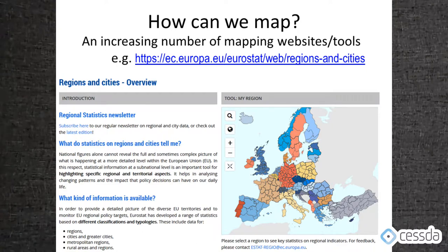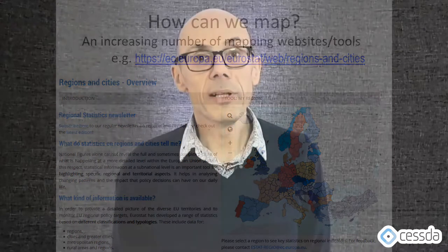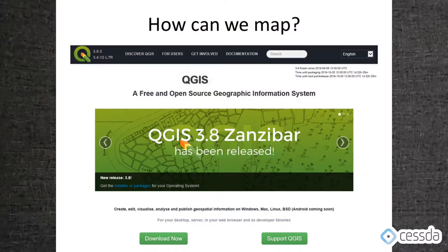Moving on to how we can actually map data: there is a whole range of tools available, including an increasing number of apps and websites. Shown here is an example from Eurostat where you can select variables — for example life expectancy or population density — and produce very simple maps. These are good tools for exploring data, but in most cases social scientists will want to download their own datasets and analyze them in their own geography using a geographical information system (GIS). One highly recommended open-source GIS is QGIS — the most recent version is called Zanzibar, and interestingly each version is named after a town or city around the world.